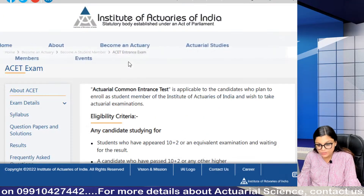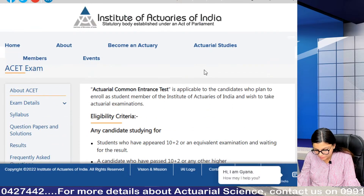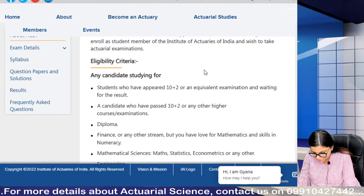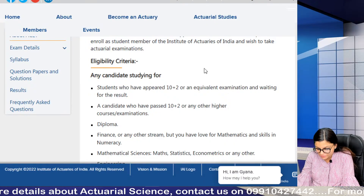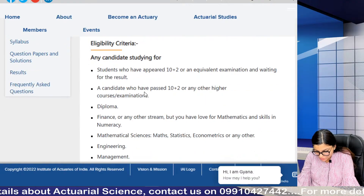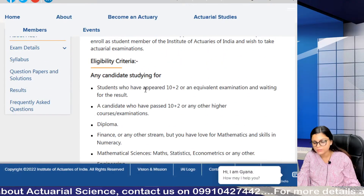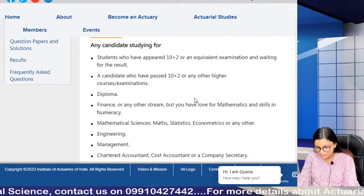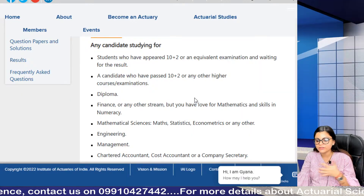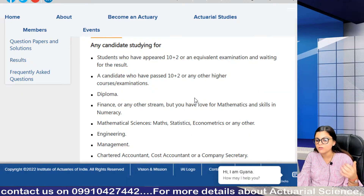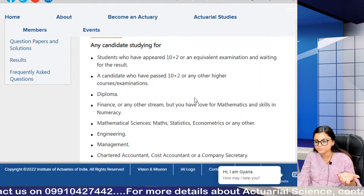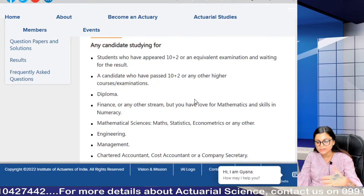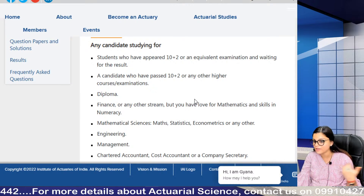Let us quickly go through the details. This is applicable to candidates who plan to enroll as student members of the Institute of Actuaries of India and wish to take actuarial examinations. The criteria for entering this field or for giving ACET — many students are confused about what the criteria are for entering actuarial science via the IAI route.